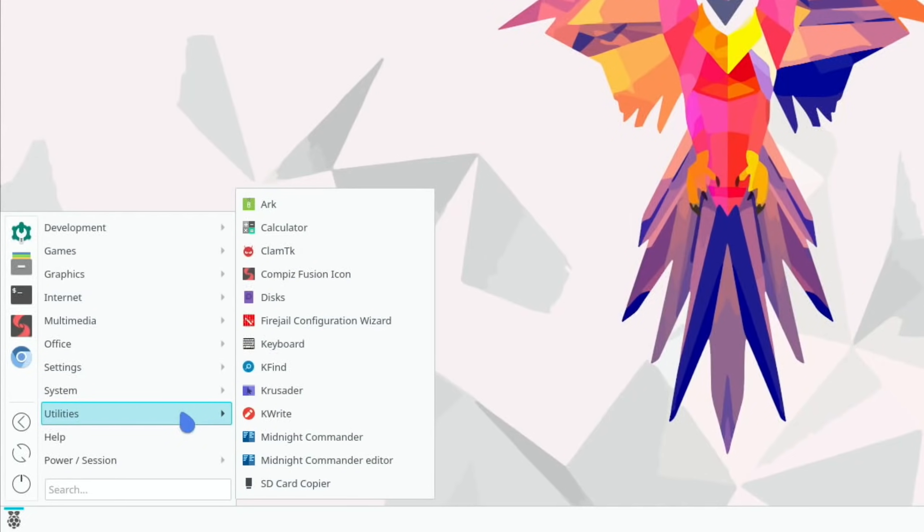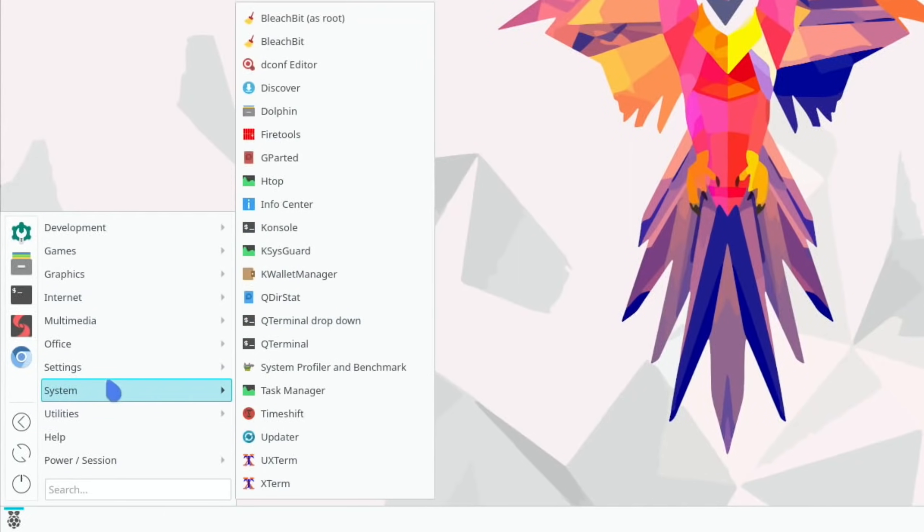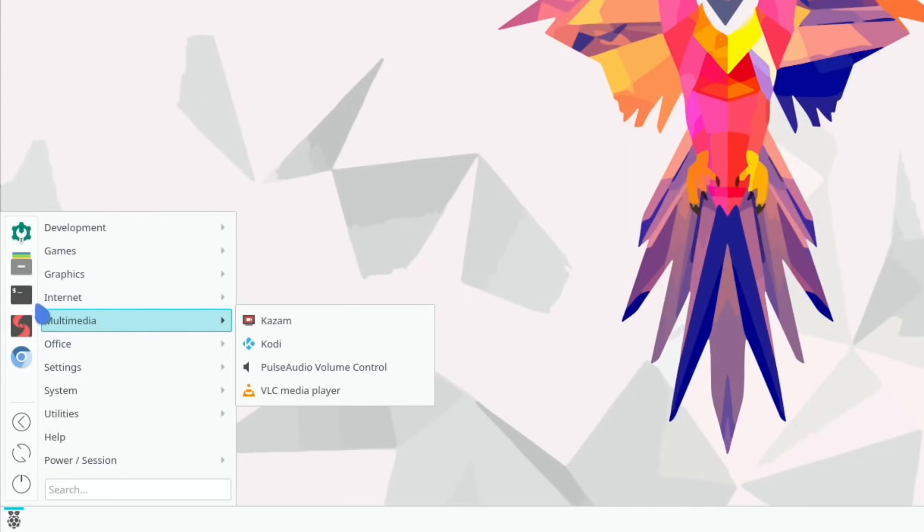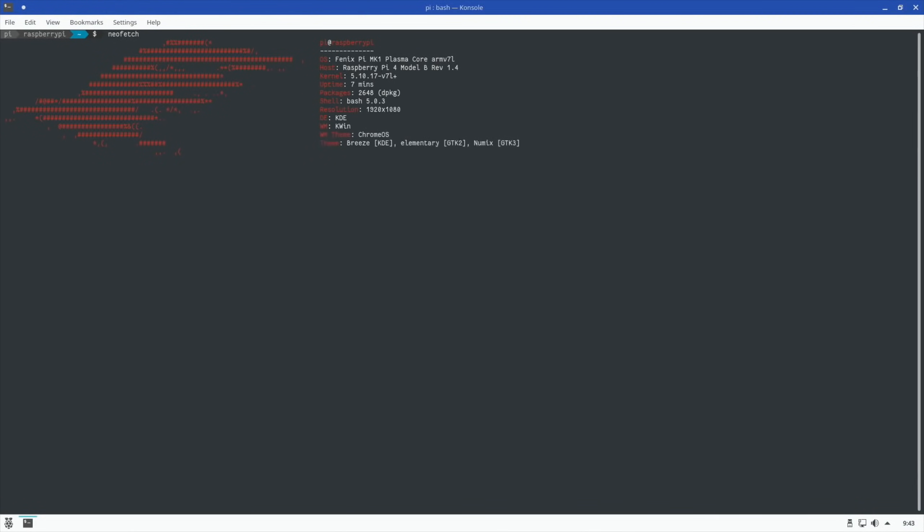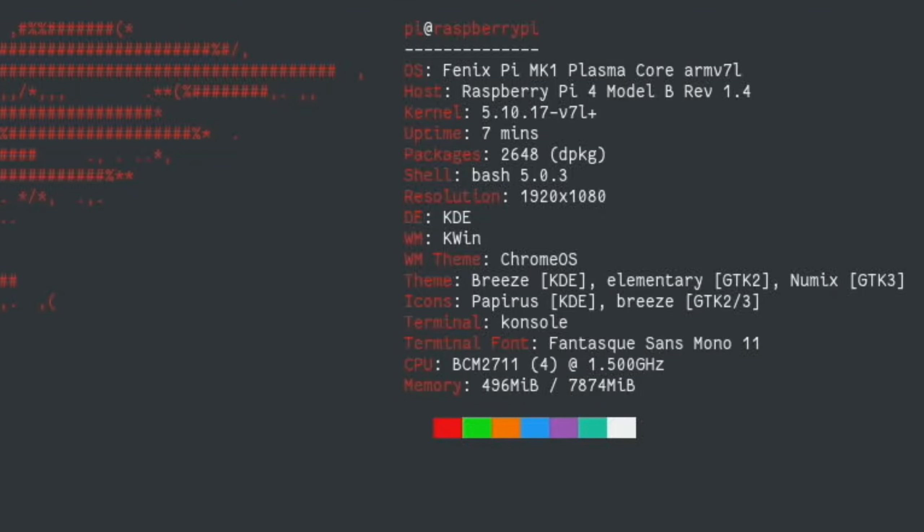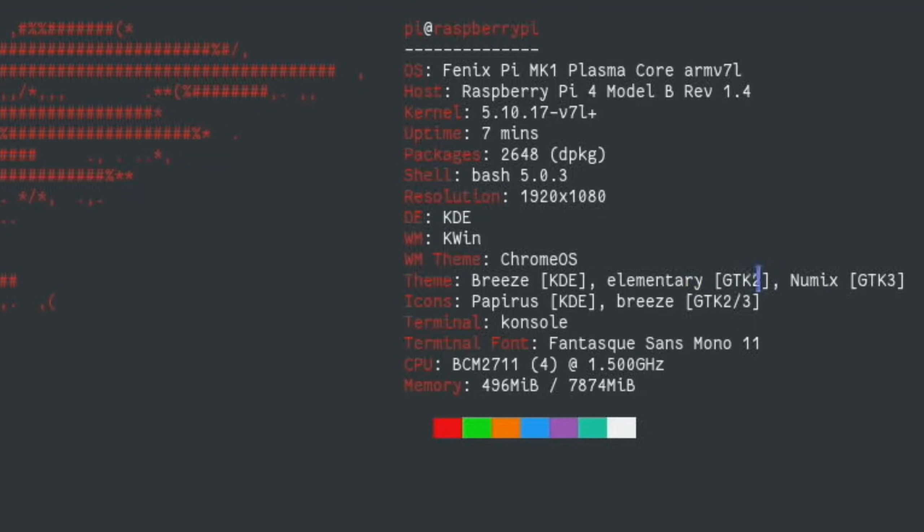But if we go into the terminal you see terminal looks a bit different. We can do neofetch to have a look at what we've got. So Fenix Pi Mark 1 Plasma Core, this is my Pi 4 8 gig, so it's KDE and KWin. And you can see there's various things under theme: Breeze, Elementary, Numix and the icons here. Oh it's not overclocked so this is running at 1.5 gigahertz. So that's nice to see that we're getting that great performance on video but with no overclock.